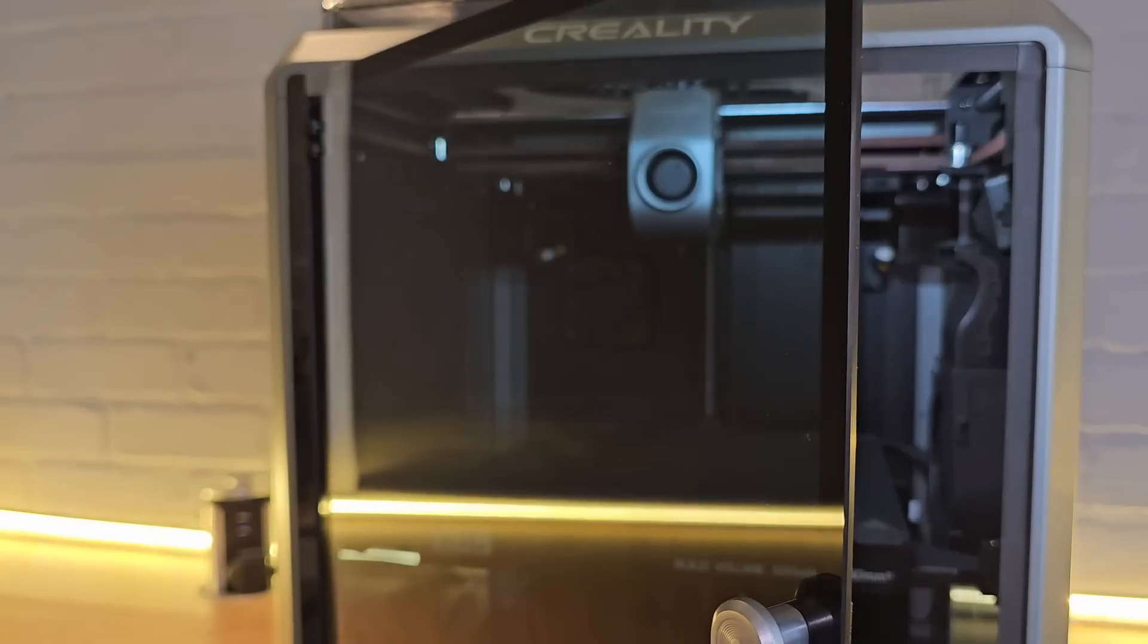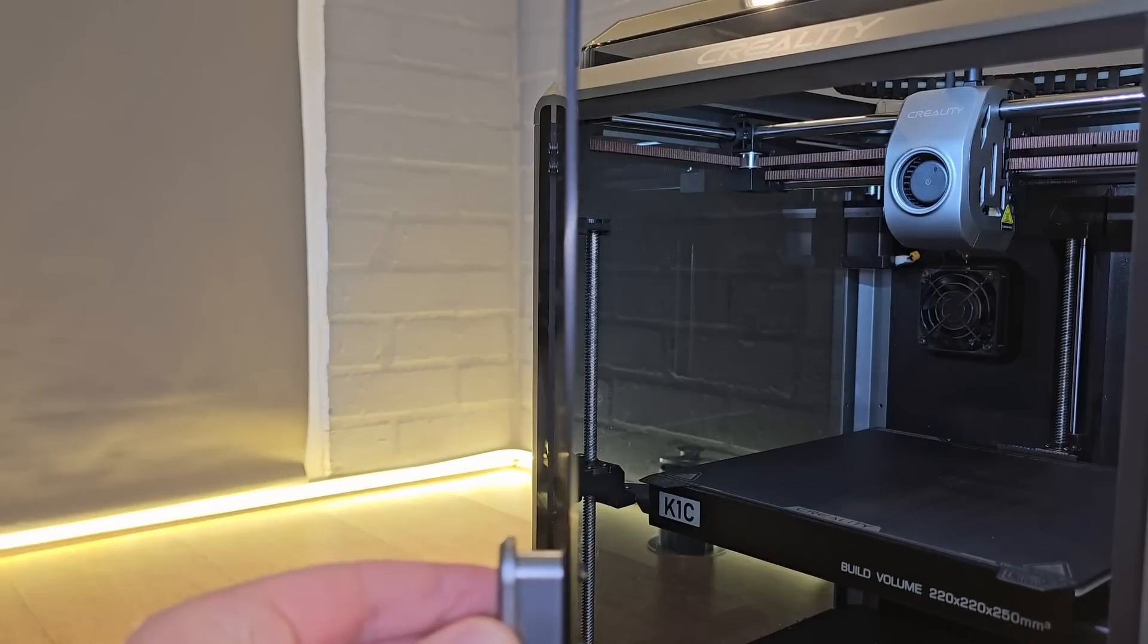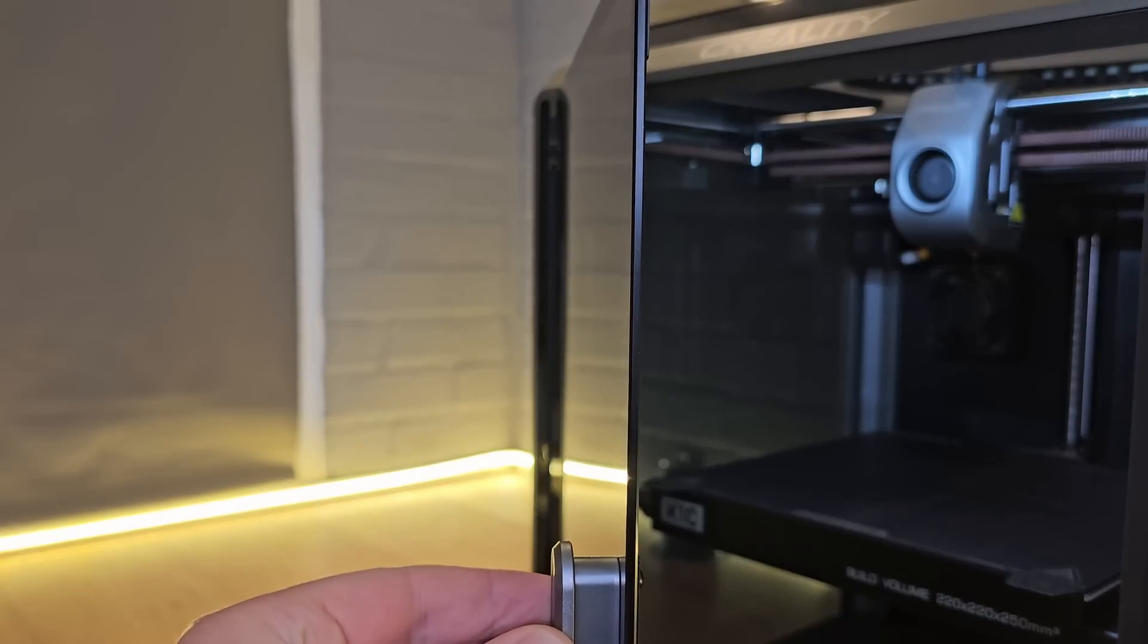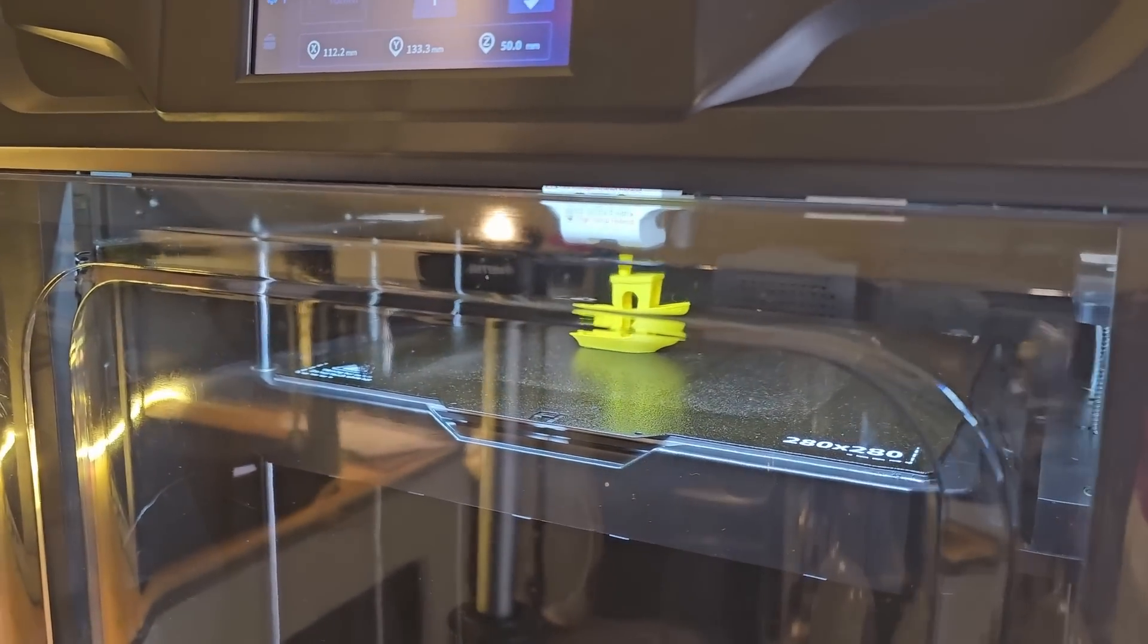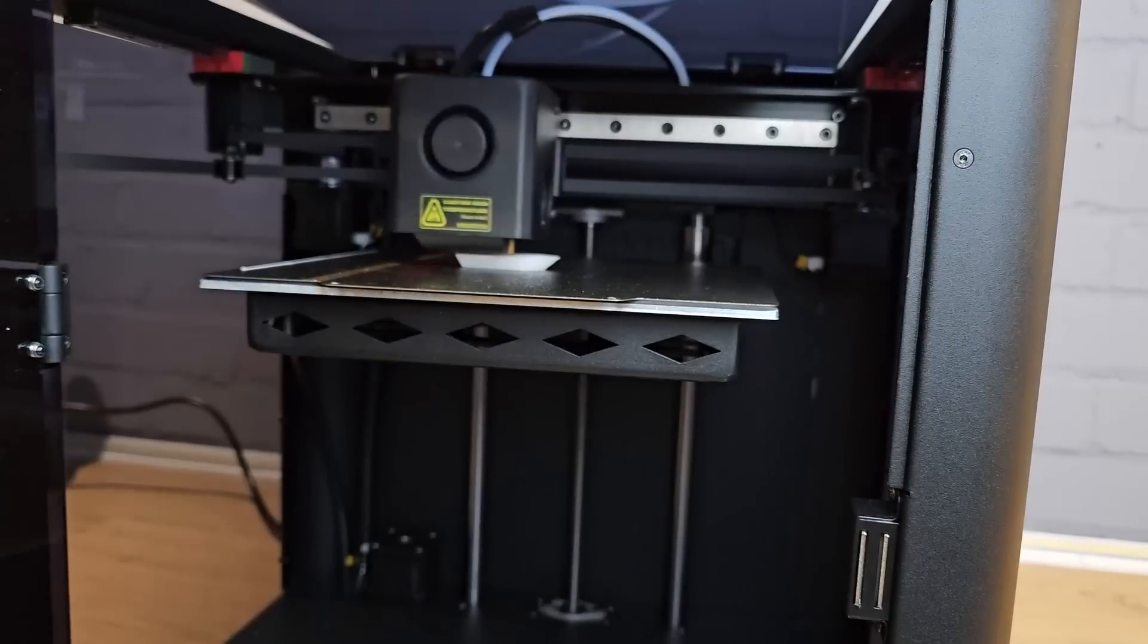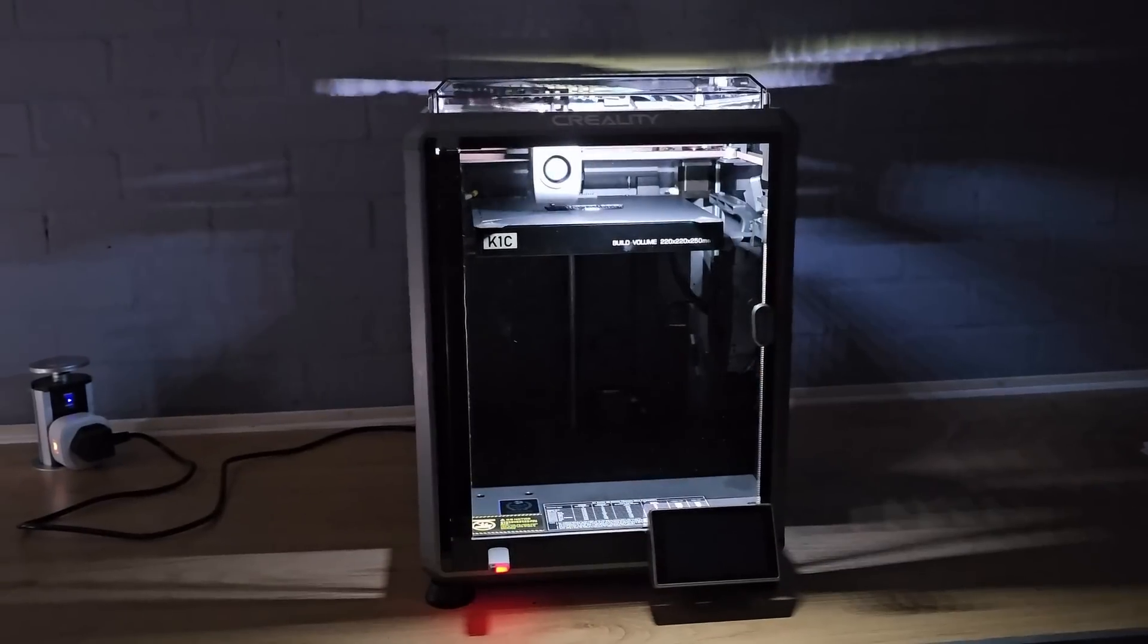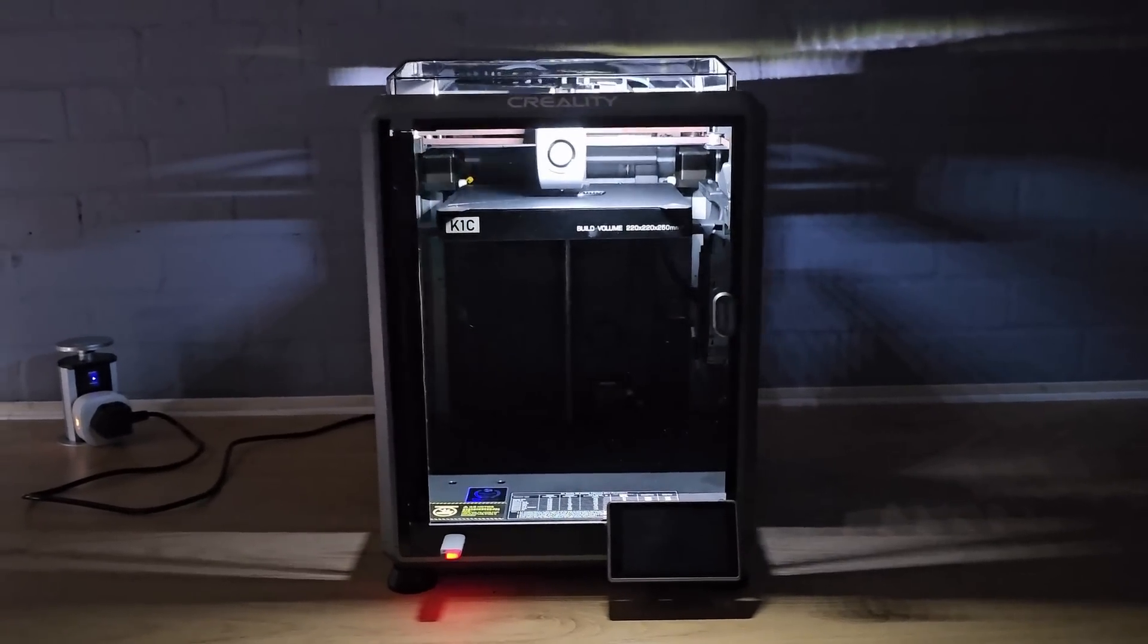Also, I like that the door has just got a light smoke tint and is a flat glass. Some other manufacturers have messed this bit up by using molded plastic or very dark acrylics. You want to be able to see your print running without opening the door, and with the internal light on, you can do just that on the K1C.